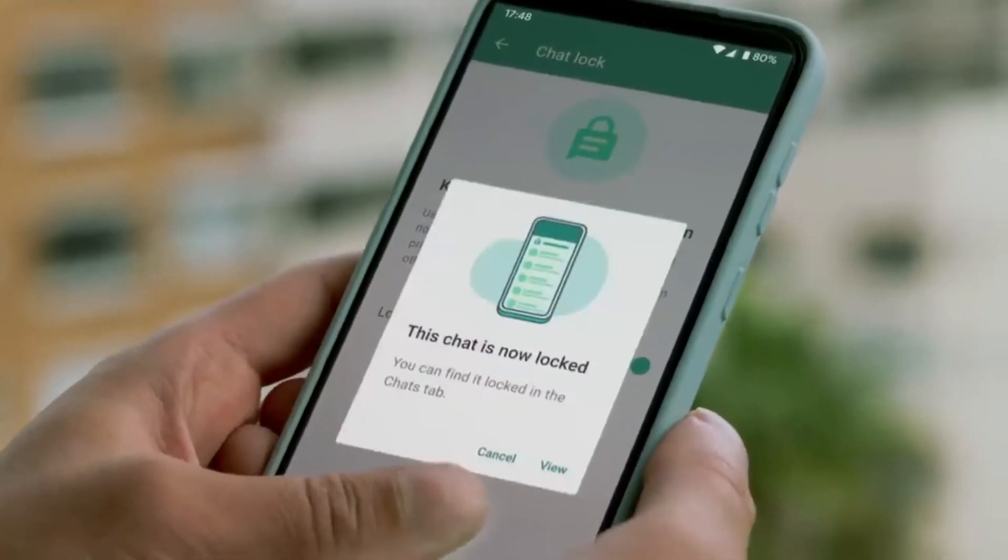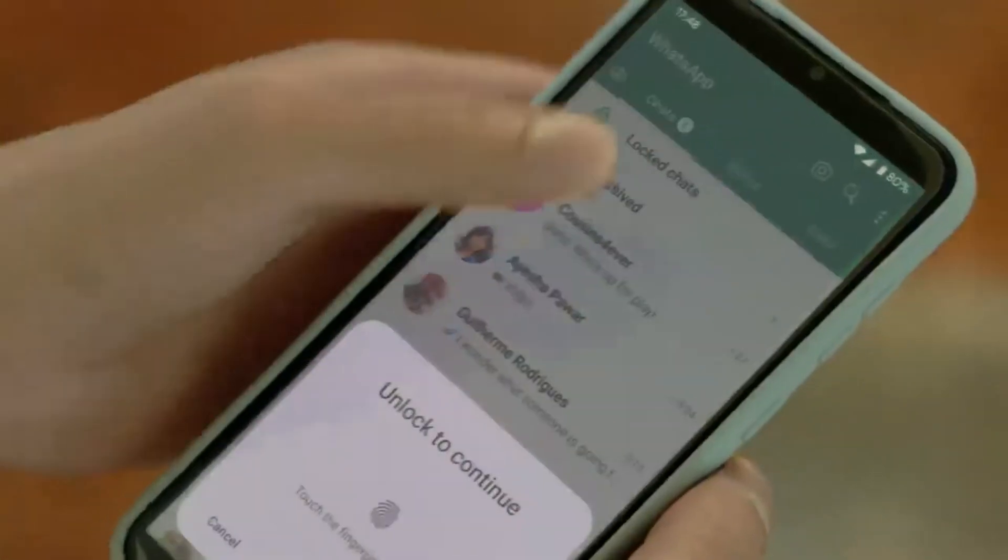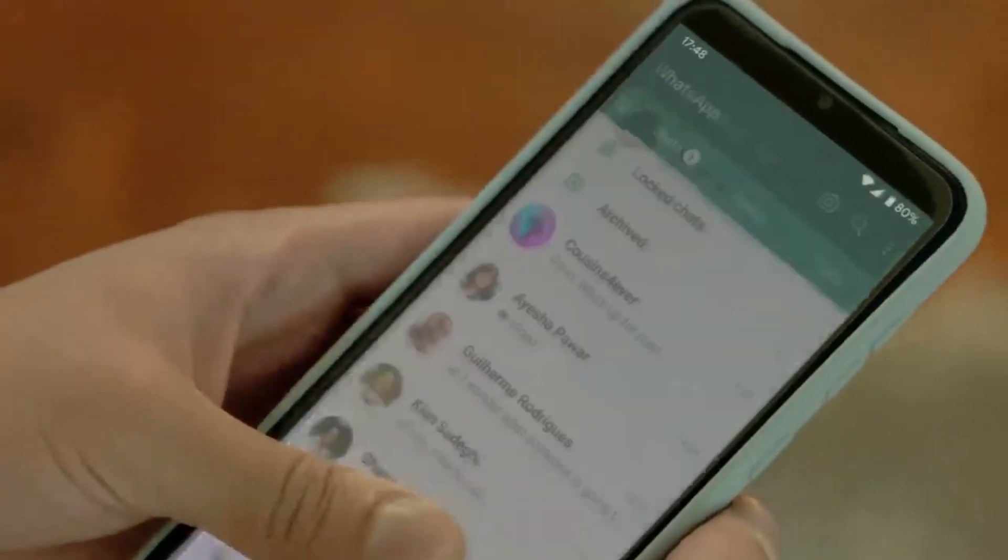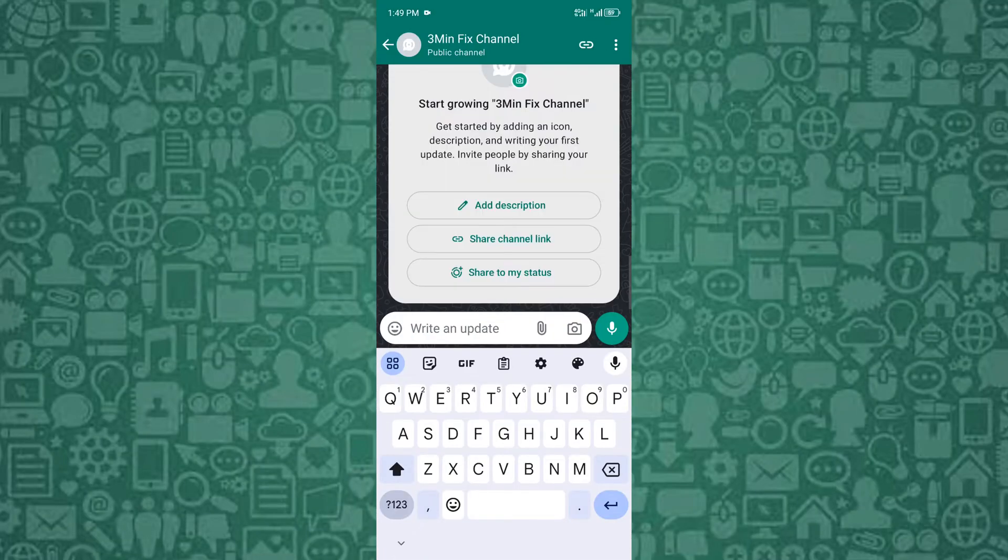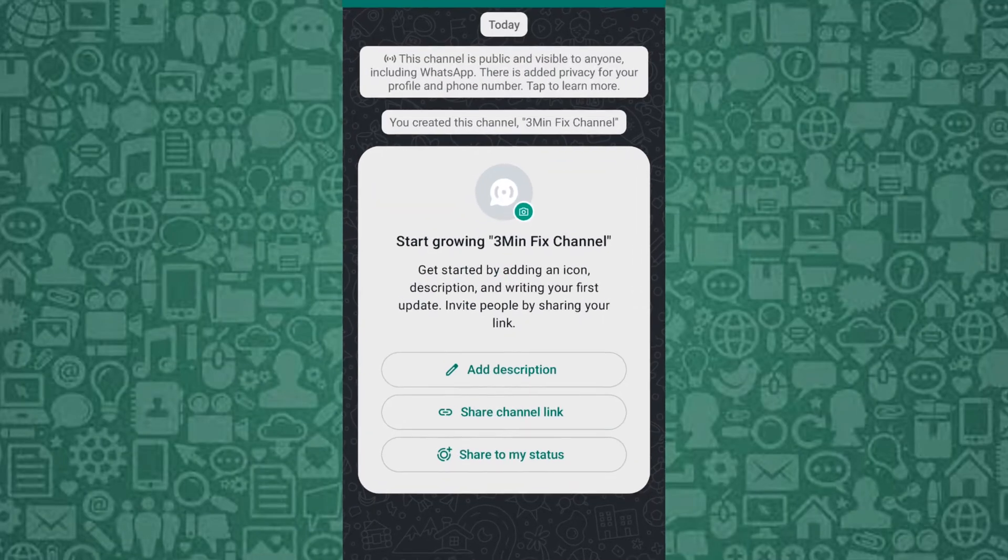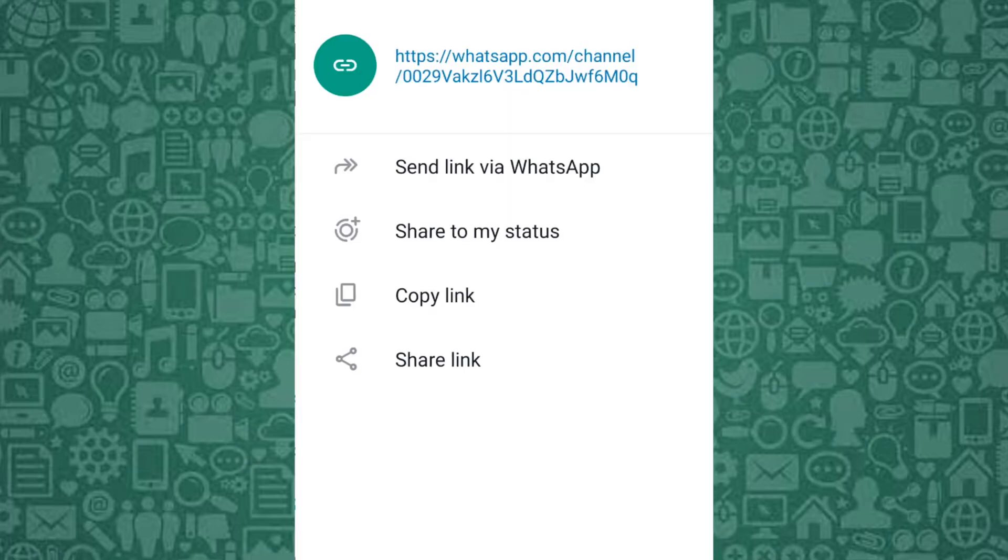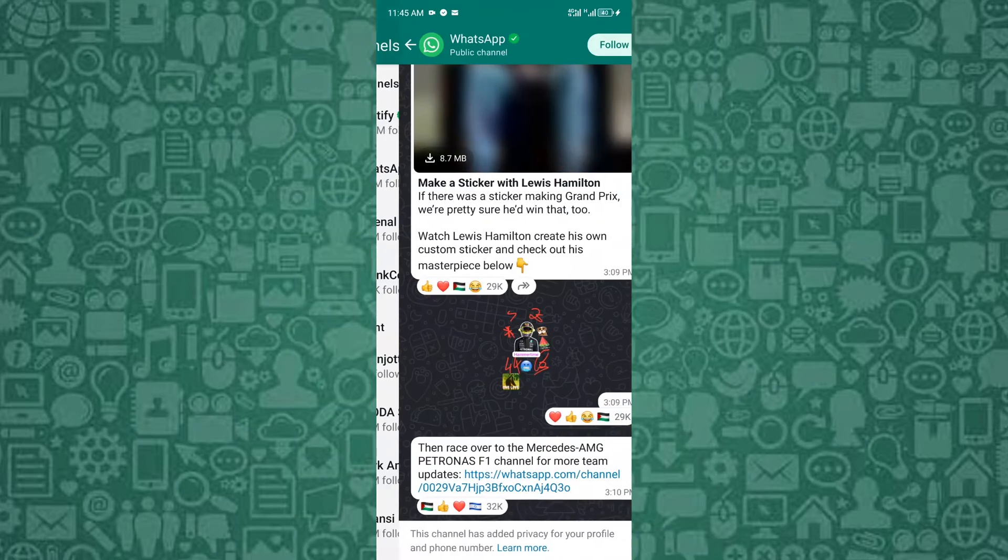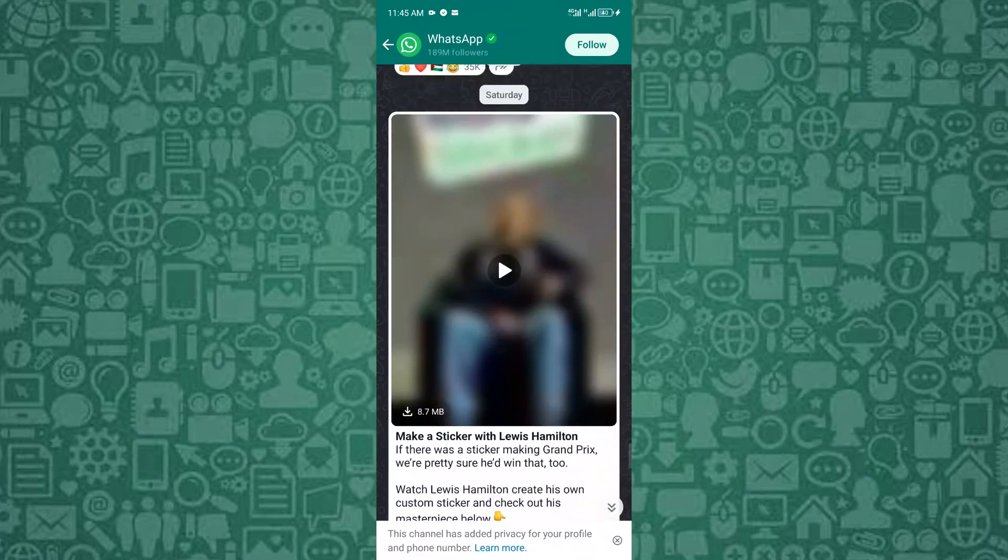Today, we'll explore how to generate a link for WhatsApp and show you step-by-step how to create an invitation link for groups, profiles, and channels. Stay with me until the end to learn how to see all the participants who accepted the WhatsApp group invite.